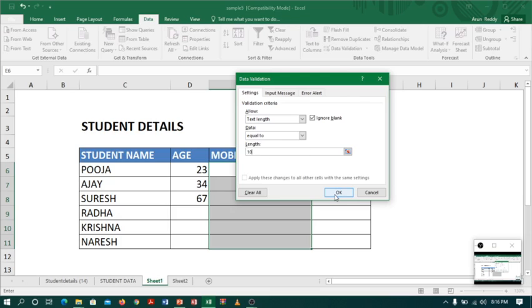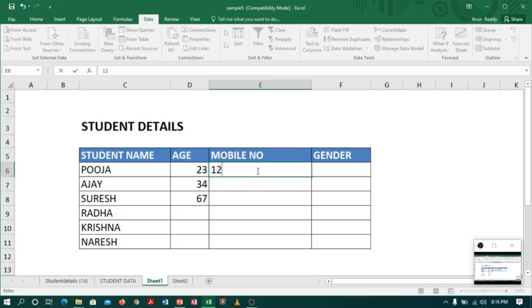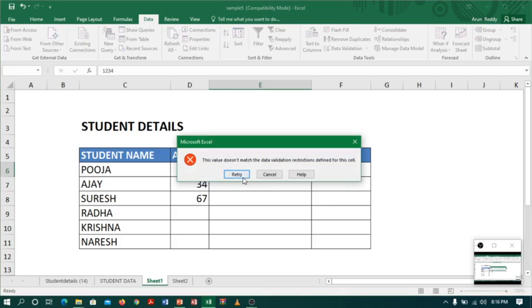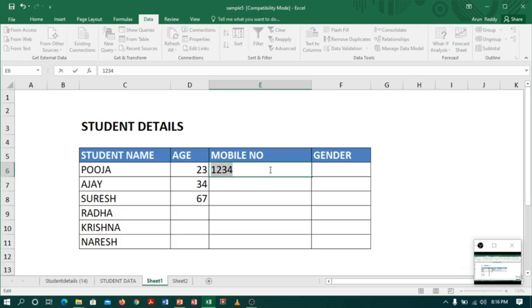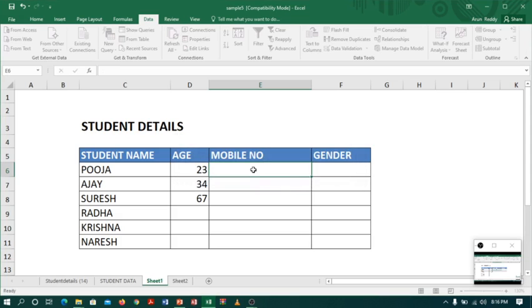Now let us try. I will enter just three or four numbers and move on. See, it is not accepting. We can also give a message.